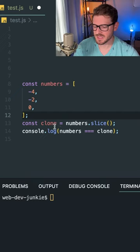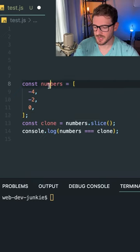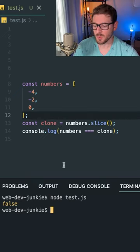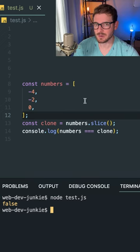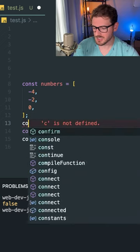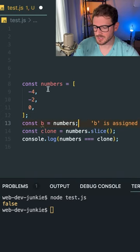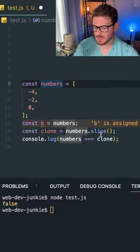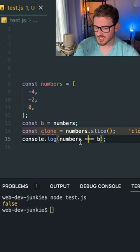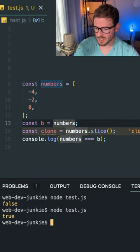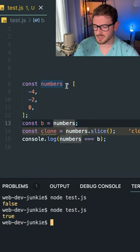One of the main takeaways is that if you print out the reference equality of numbers and clone, you'll see they are not equal and they both point to different array references. Versus if you had an array that was actually pointing to numbers itself like this, and I check if numbers is equal to B, this will print out true because these are pointing to the exact same array.